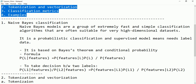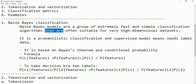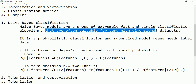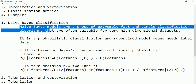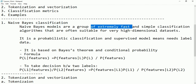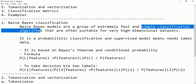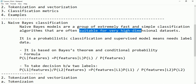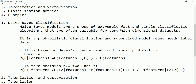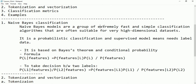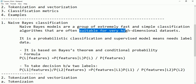Naive Bayes classification models are a group of extremely fast and simple classification algorithms that are often suitable for very high dimensional datasets. They are extremely fast, they are simple classification algorithms, and they are recommended to use for high dimensional datasets — meaning if we have more number of columns or dimensions, for example thousands or hundreds of columns.